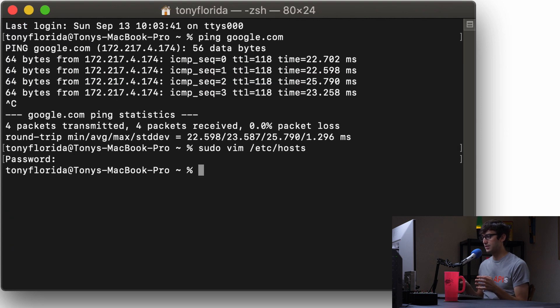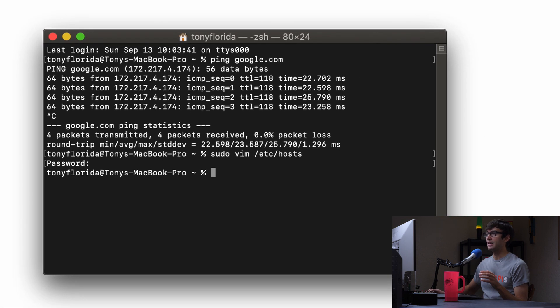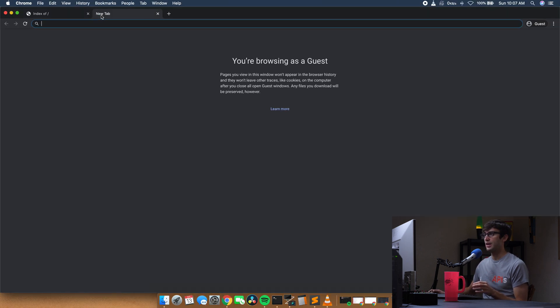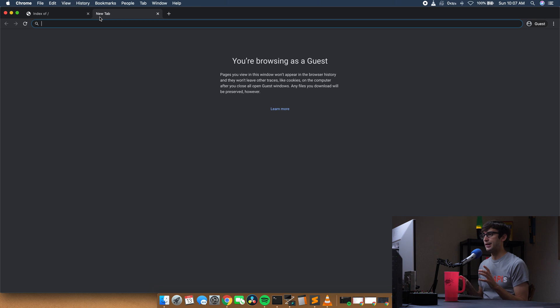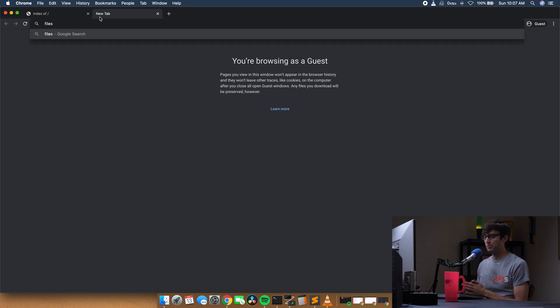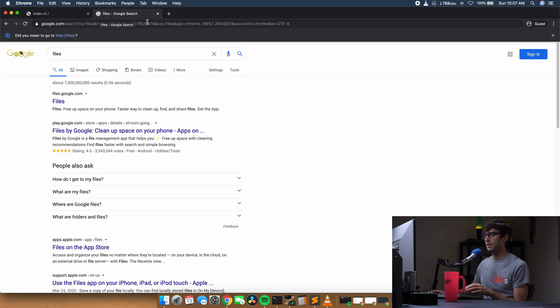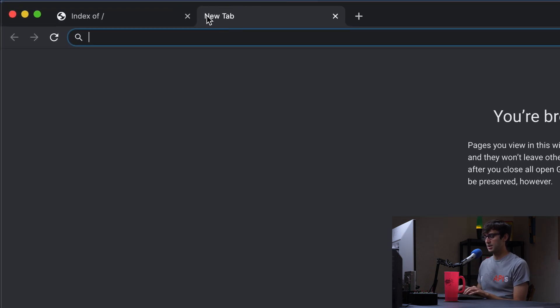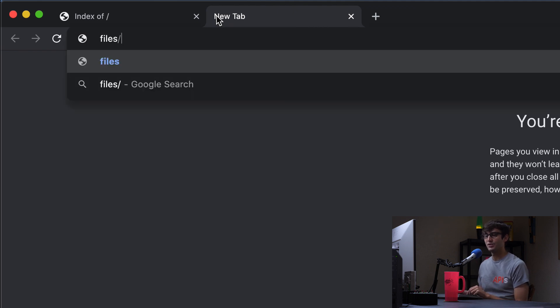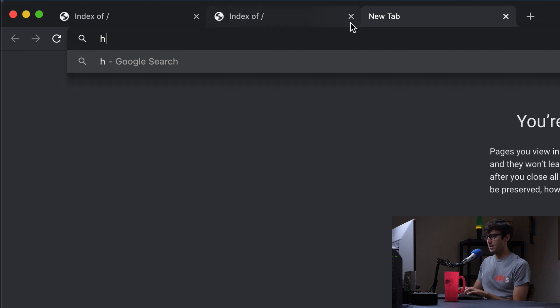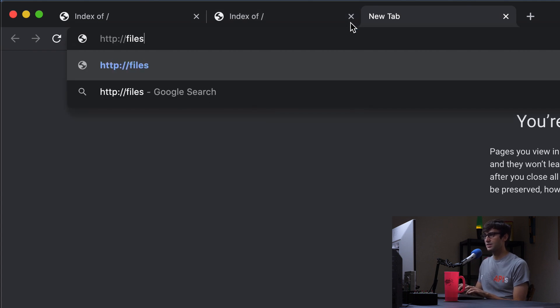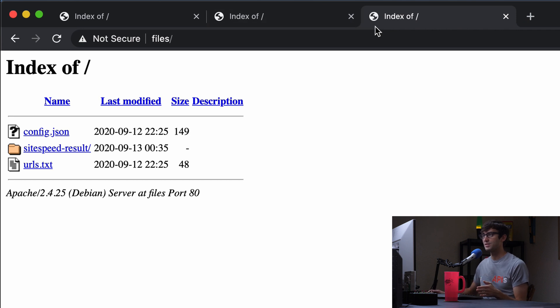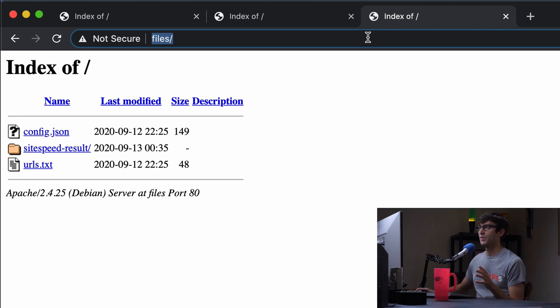So hit enter, cool. So now we have edited our etc host file. If we come back up to our browser window and type in files right here like that, it's not going to work - it's going to Google search for files. But if I type in files/ it'll work, it'll go to that page. Also I can type in http://files and it'll go to that same page. So you have a couple different options there, but you just have to prefix or postfix it with http or the slash.